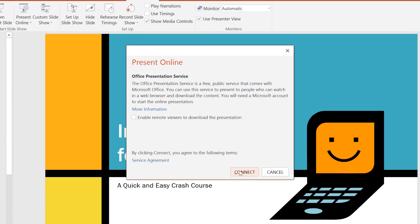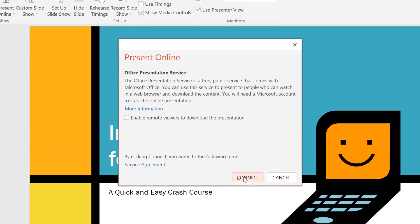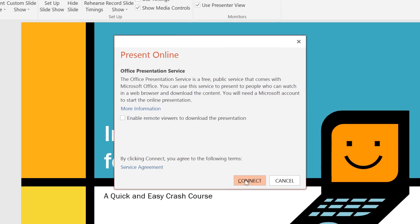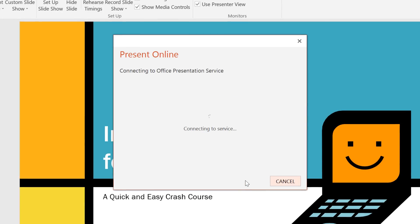Click the Connect button in the dialog box, and PowerPoint will start preparing your presentation. This step can take a couple minutes depending on your internet connection.